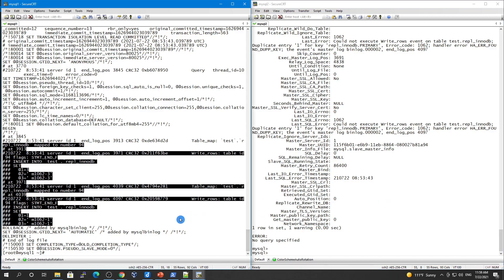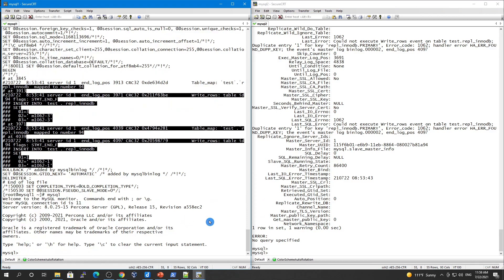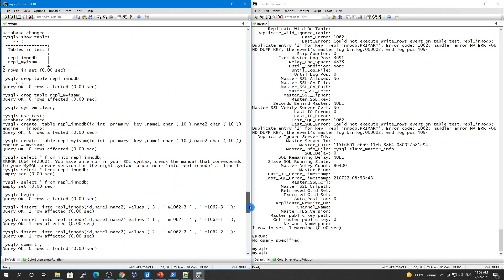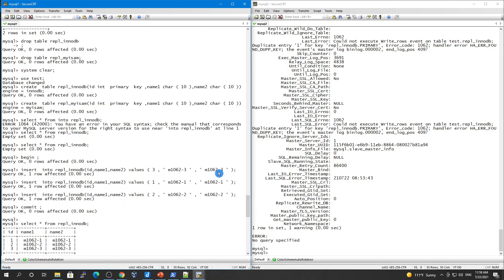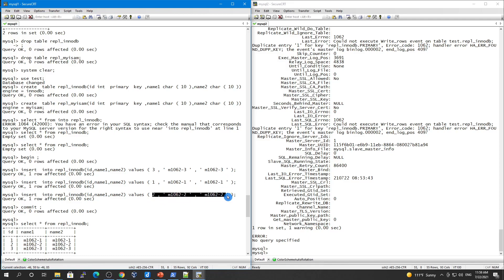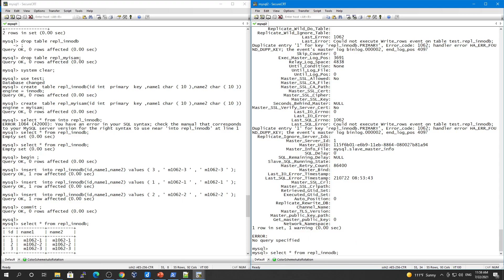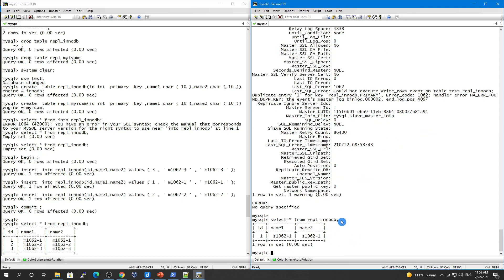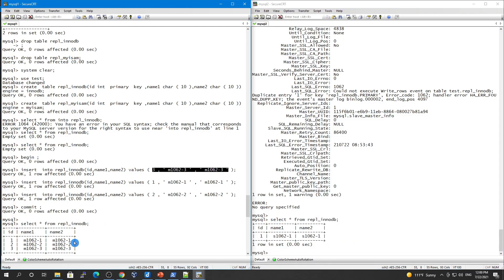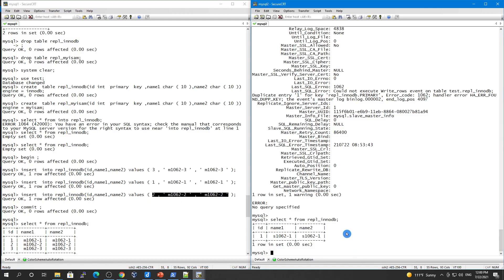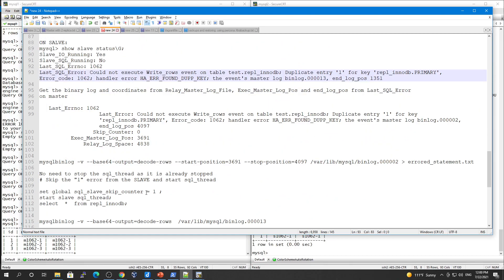To recap: we inserted three records from the master. One was not present on the replica (valid), one was already there (causing the duplicate key error), and one was also valid. On the replica we currently only have the one pre-existing record. Because this is a transactional InnoDB table, the whole transaction gets rolled back. Now let's set the skip counter to 1 and see what happens.